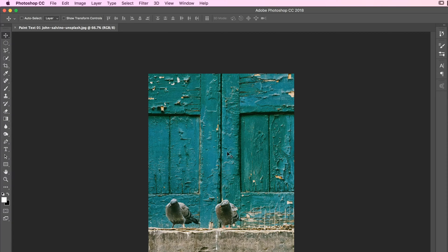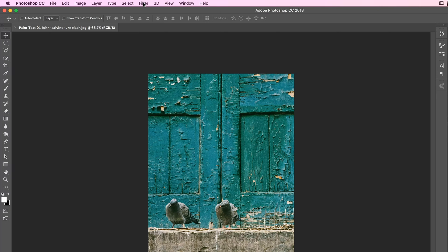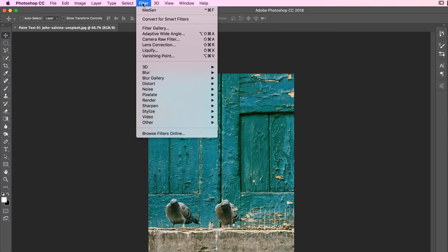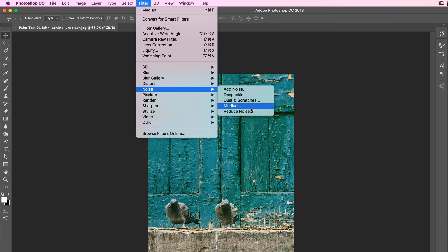What I find though is, before we get started, it's quite nice to get rid of some of the detail. It would depend on your image and what the effect you want at the end. For the one you saw at the beginning, I went to Filter, I went to Noise, and I went to this one called Median.